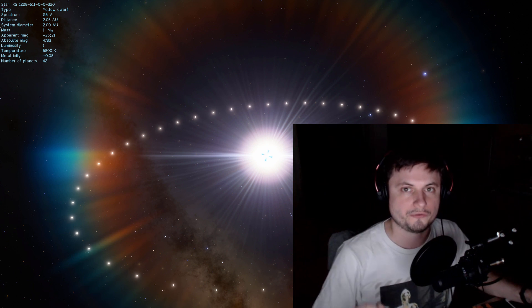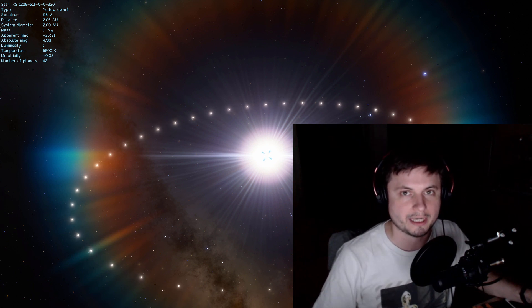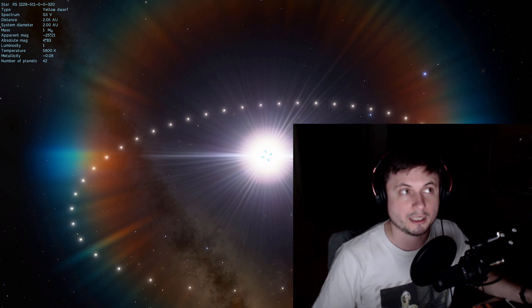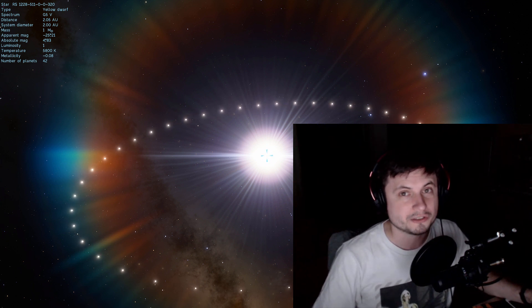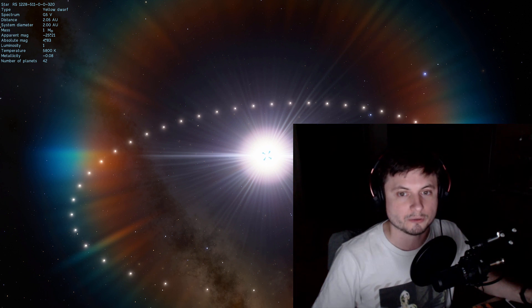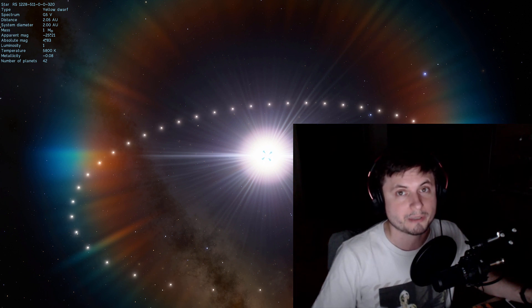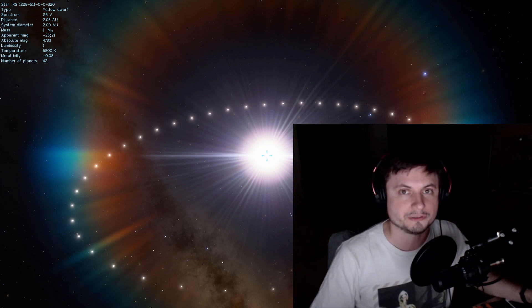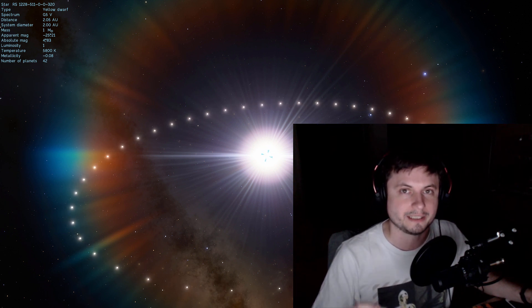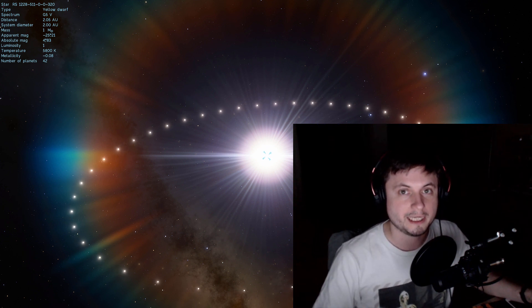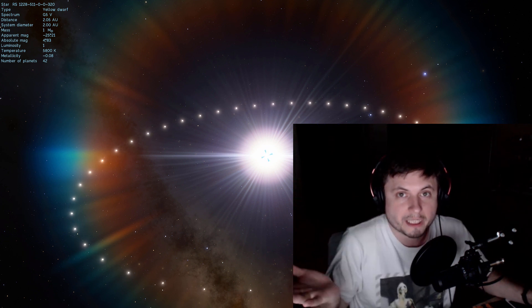In today's video we're going to finish this project and actually create about 400 or so planets around the star — hopefully my computer doesn't crash. I'm going to show you the programming skills and the actual script needed for this, so let's begin.